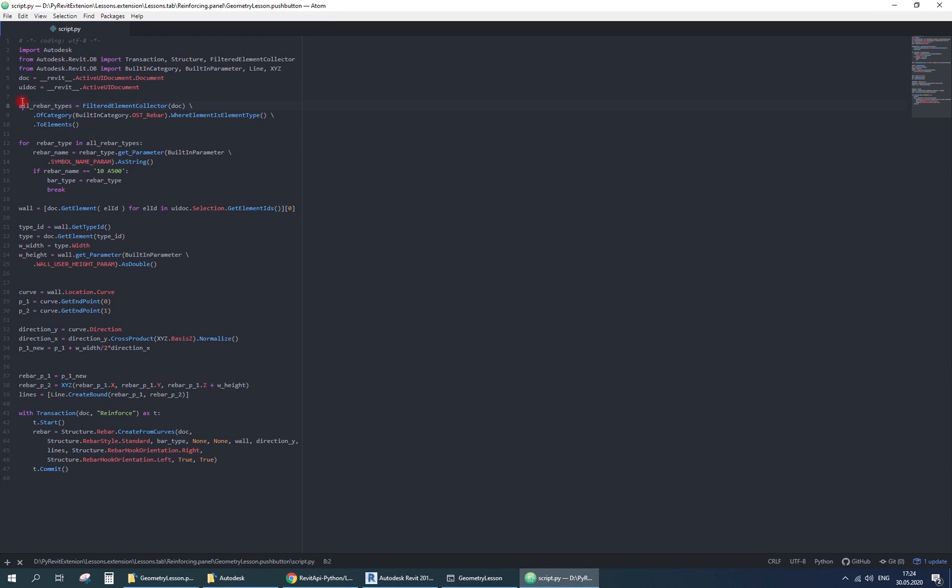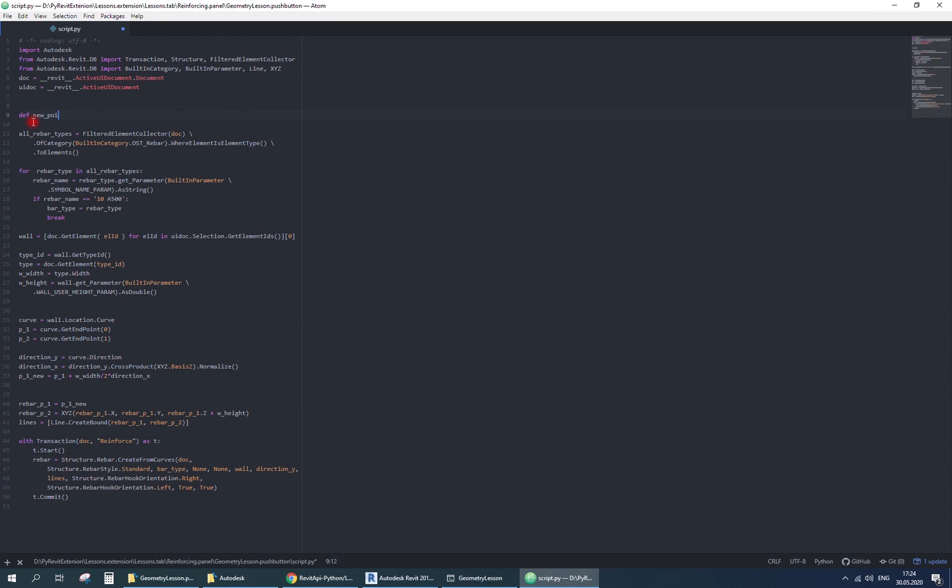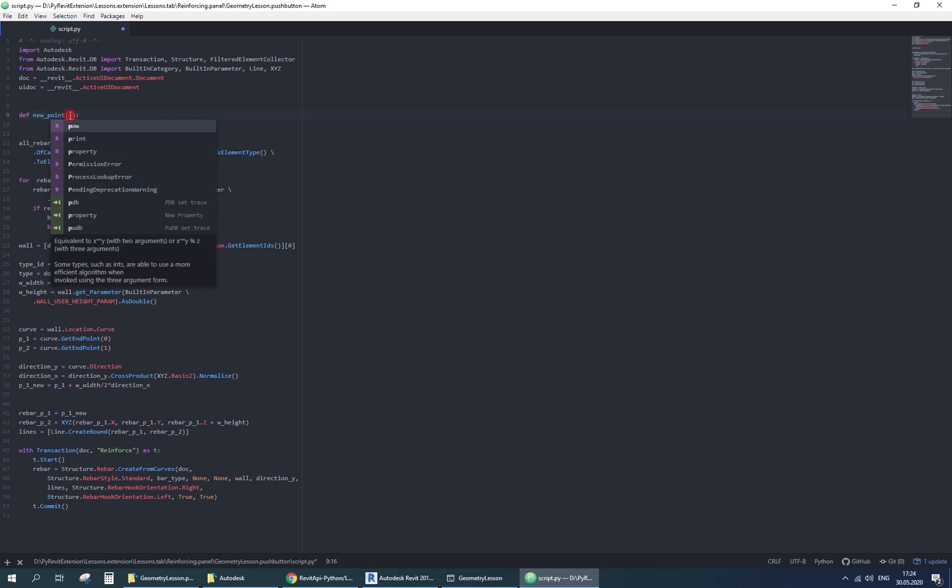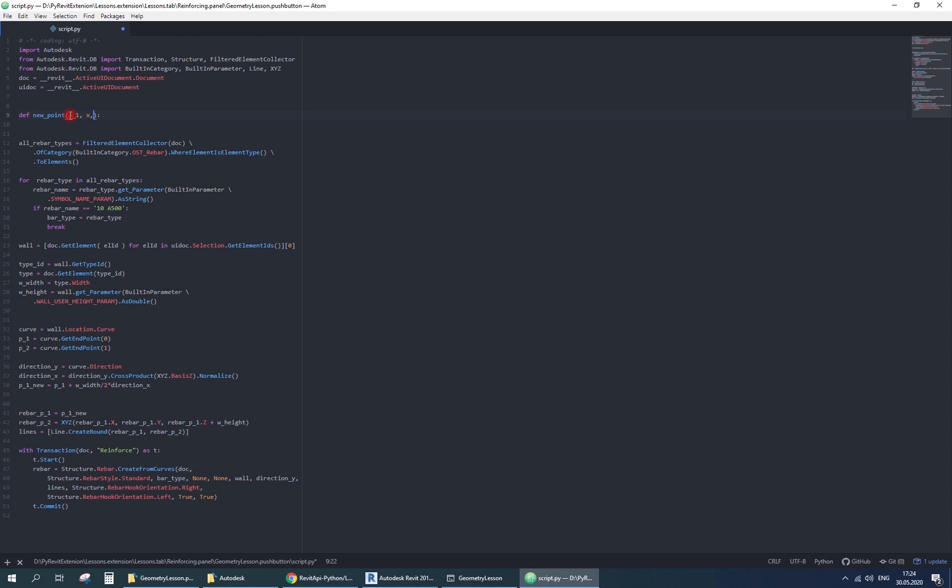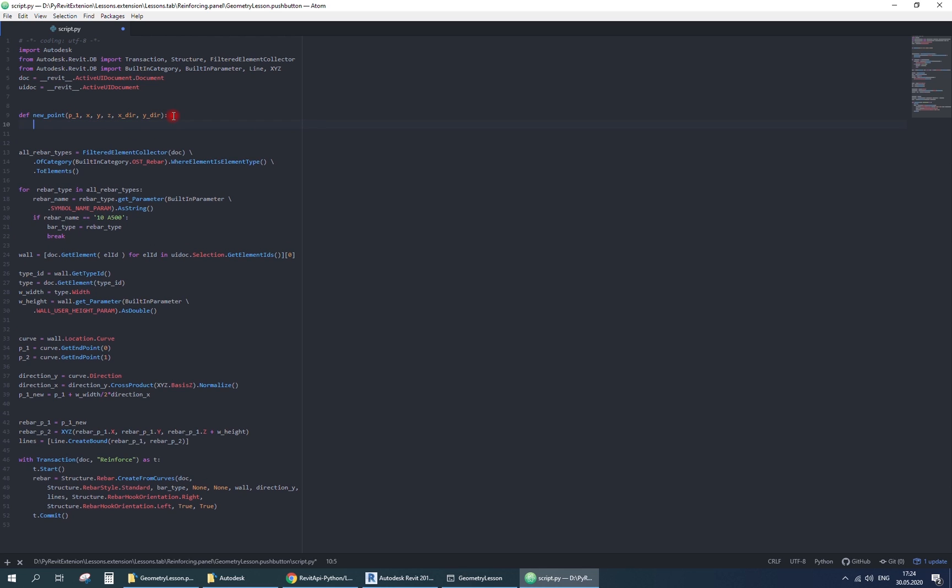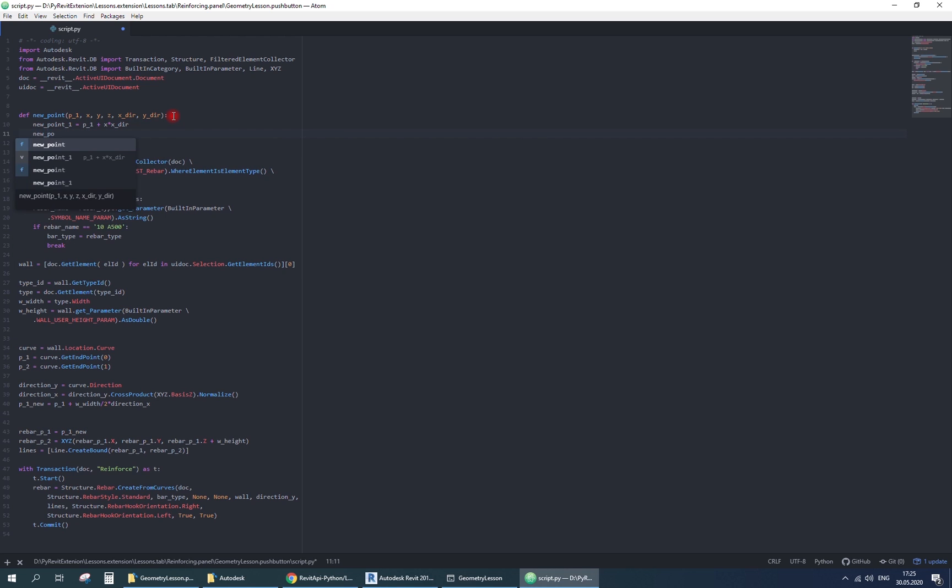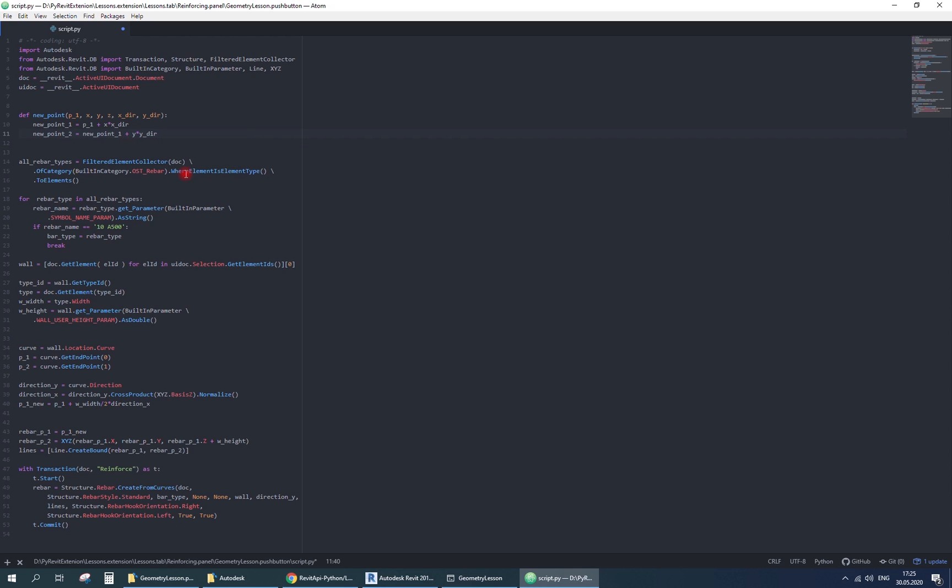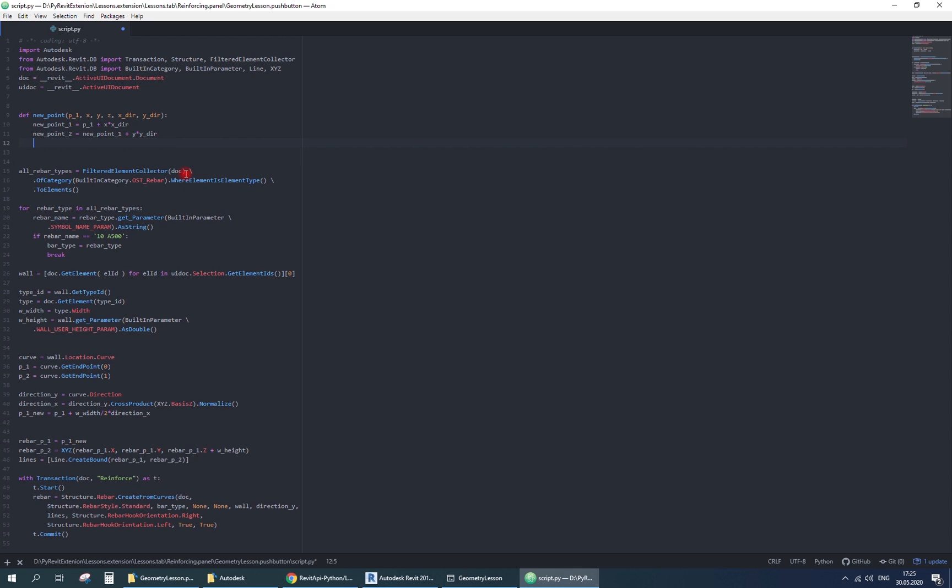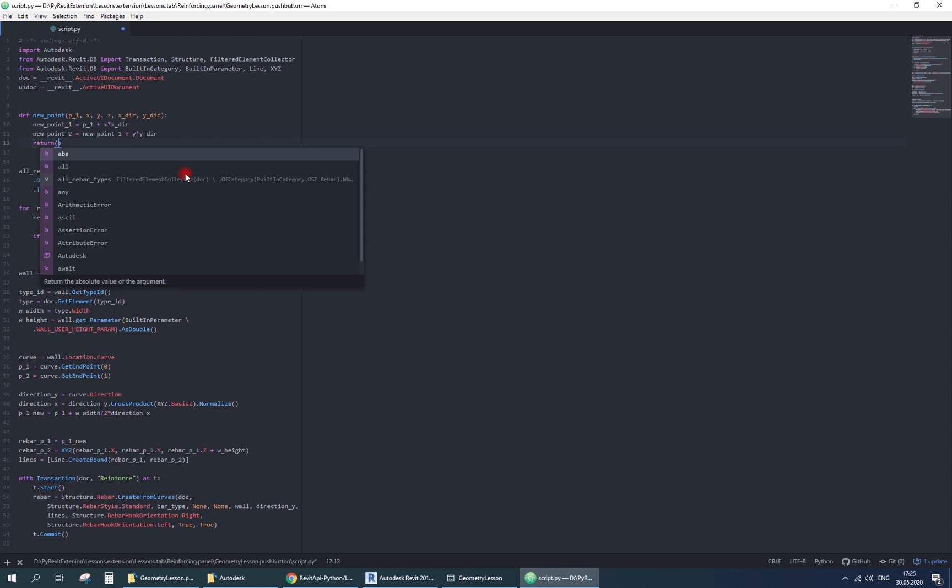I'll create a function for the point movement, to make the code easier to edit. Here I pass starting point xyz distance and two directions. First step is to move the point along x vector on x distance.